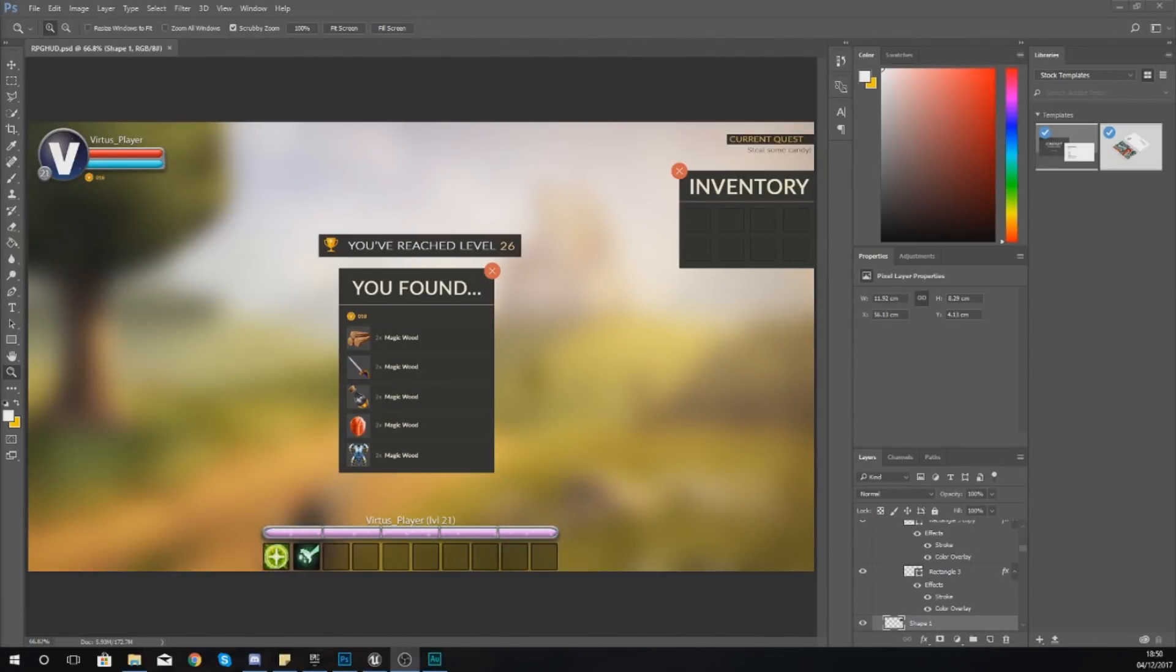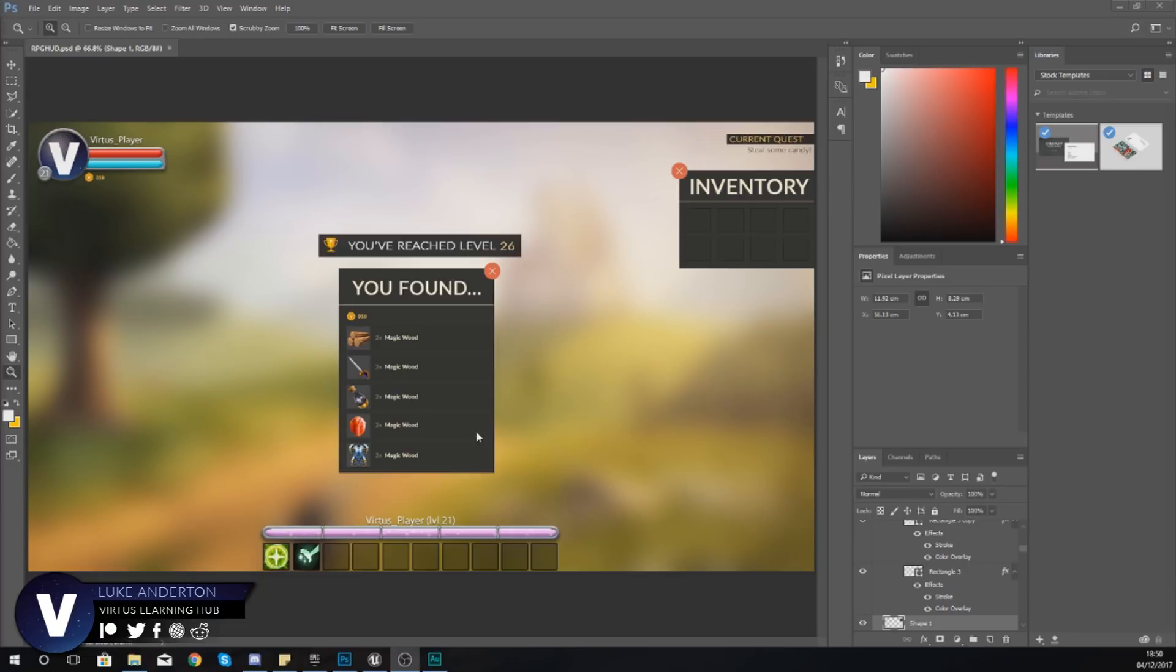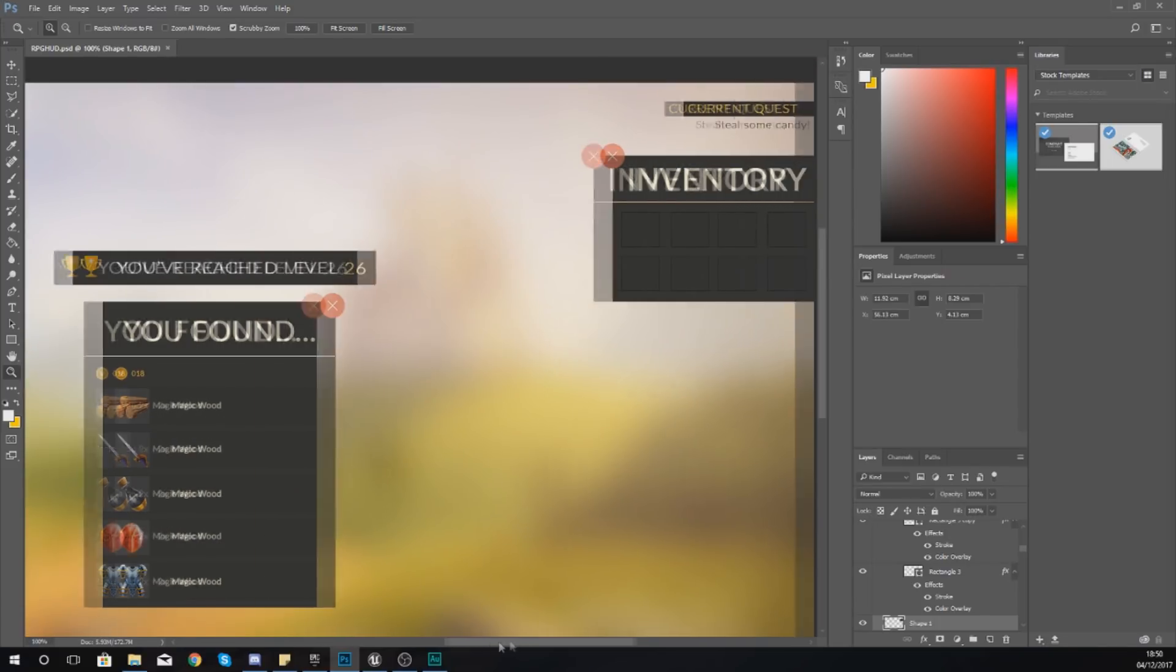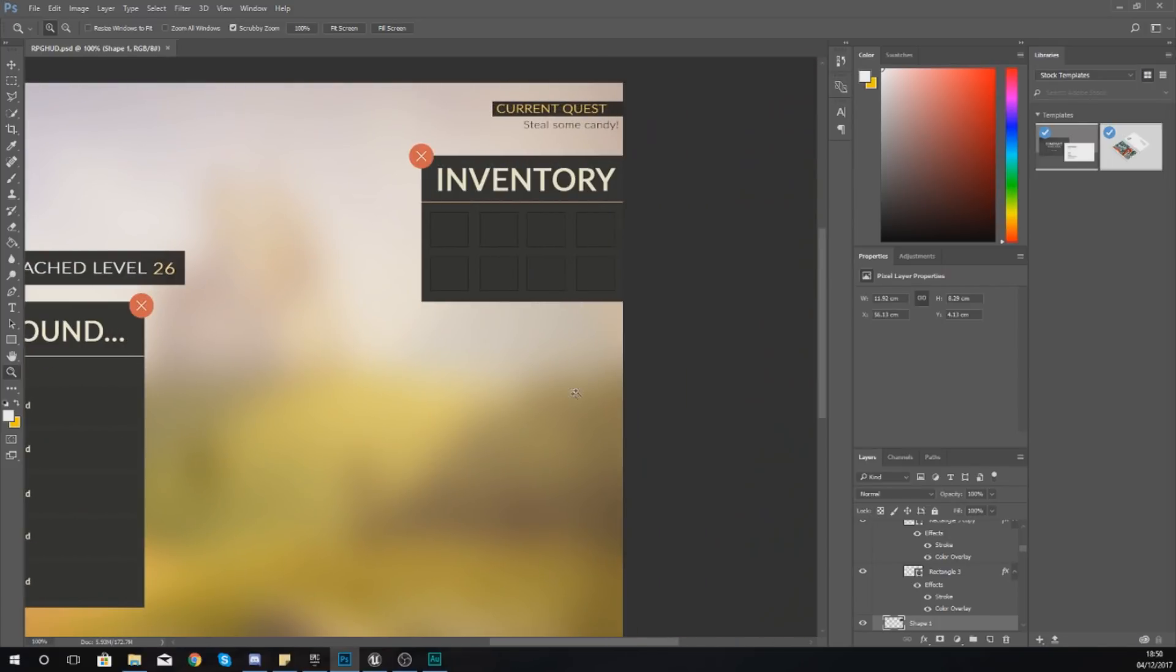Hey guys, your boy Vertus here and welcome back to my Unreal Engine 4 RPG series. In today's video we are going to be continuing on with our inventory system. If you take a quick look in my heads-up display here, you can see I've now added a little box for the inventory.